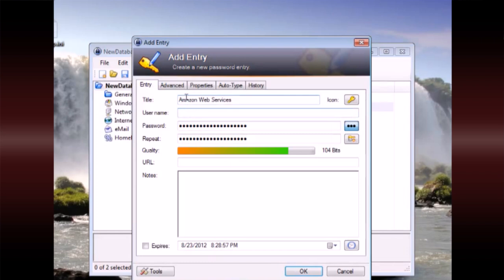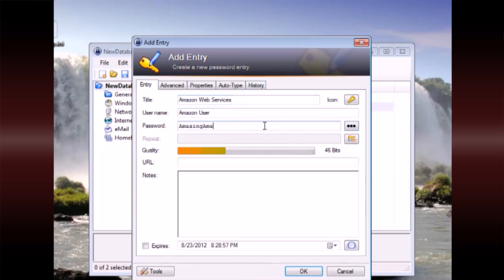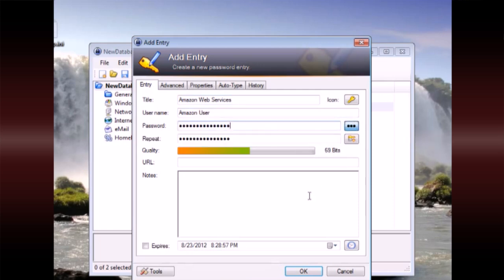The task of breaking into a KeePass password file landed on my desk. We were told the password was exactly 12 characters long, but we didn't know which characters. So doing what we do, we set out to brute force crack the password.